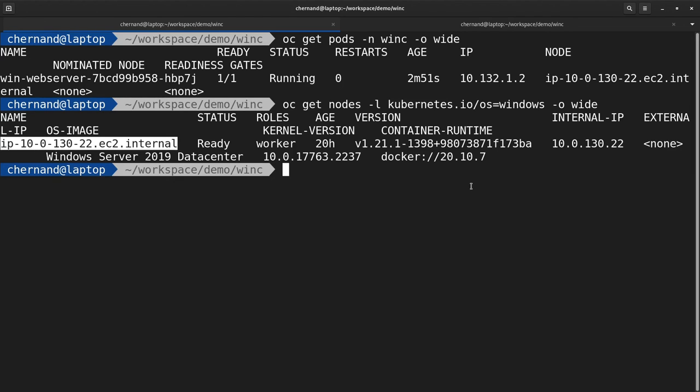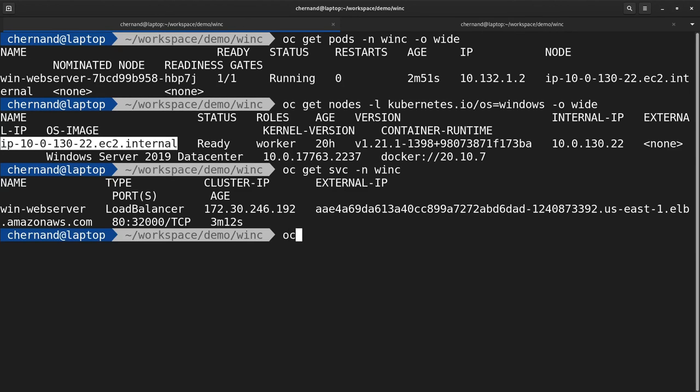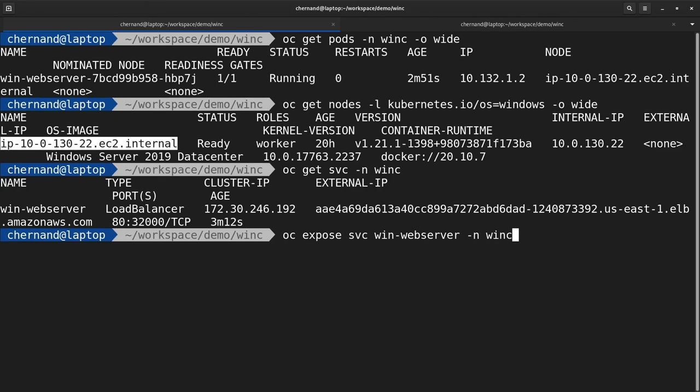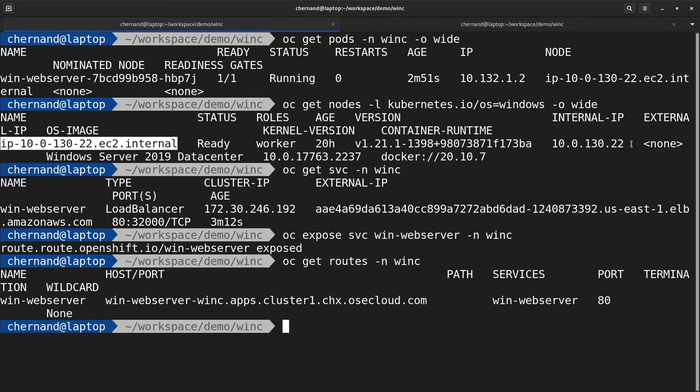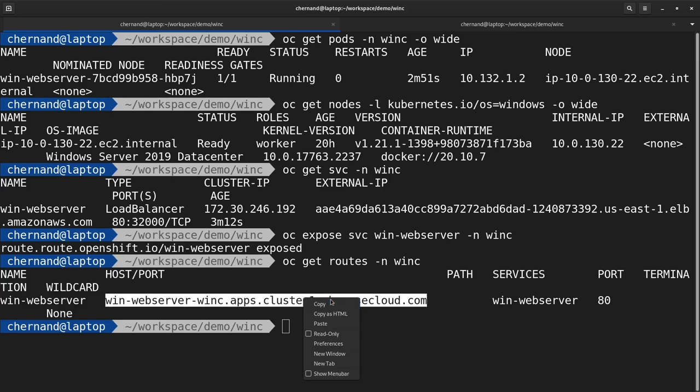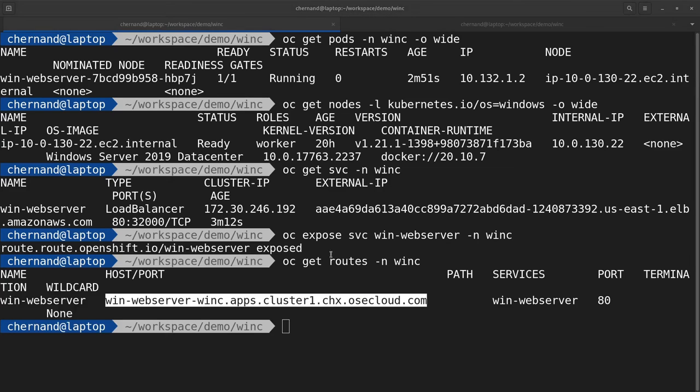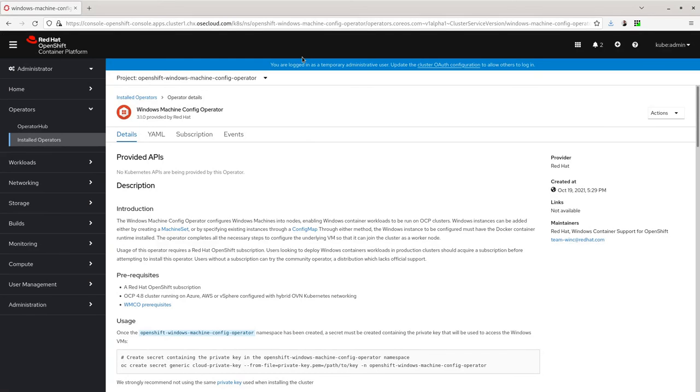This containerized workload can also be accessed the same way as a containerized Linux workload. For instance, you can expose the service by running oc expose svc and the service name to create an OpenShift route. This OpenShift route will create a frontend that will serve the north-to-south traffic.